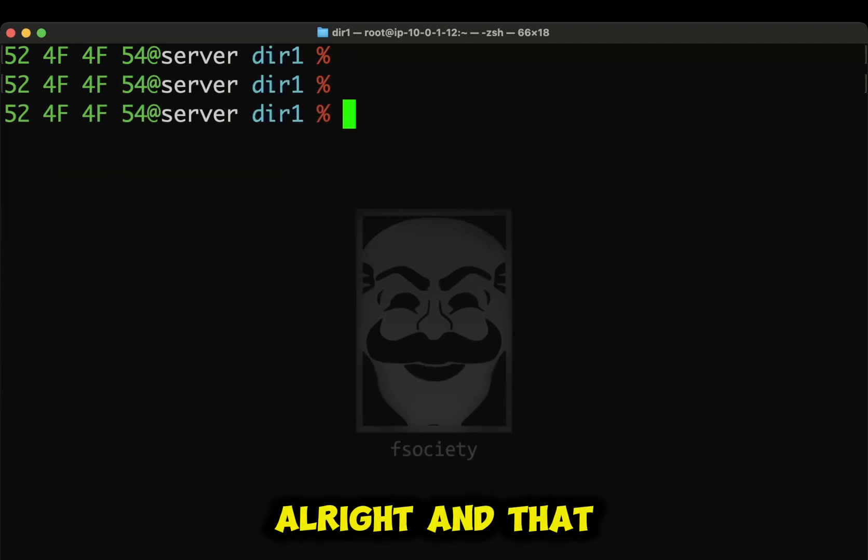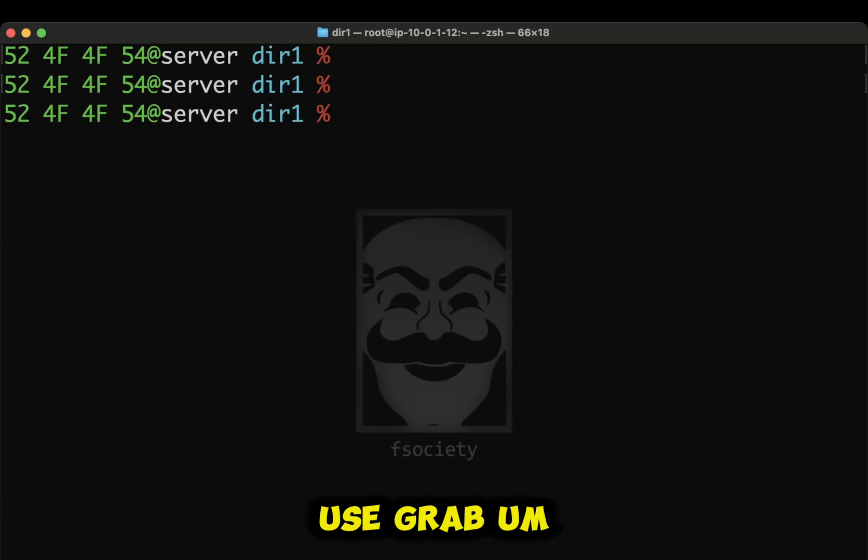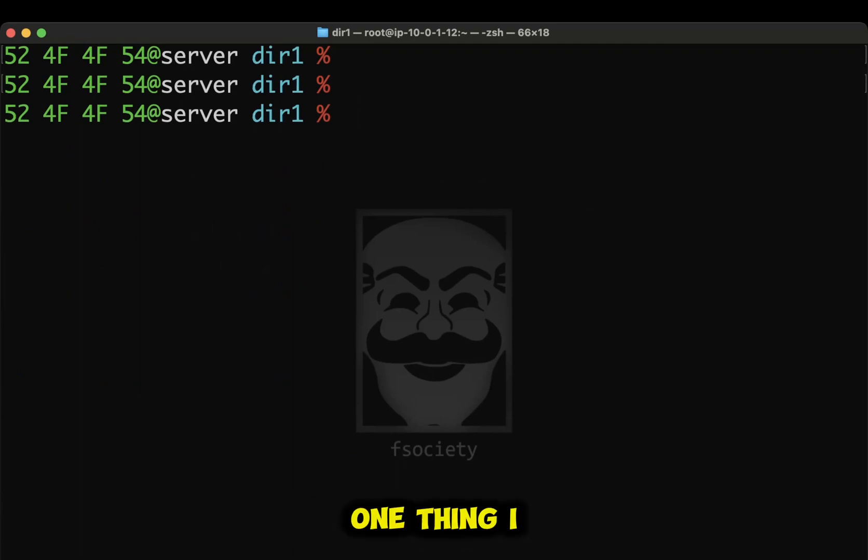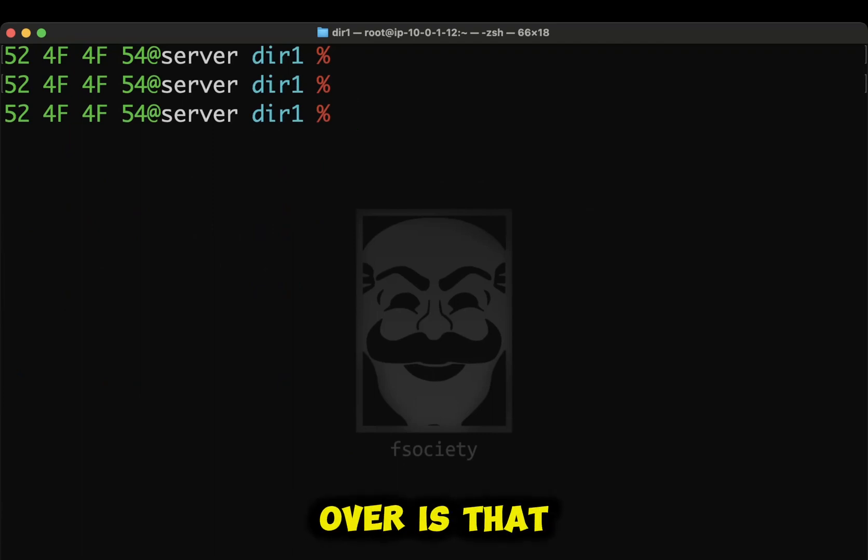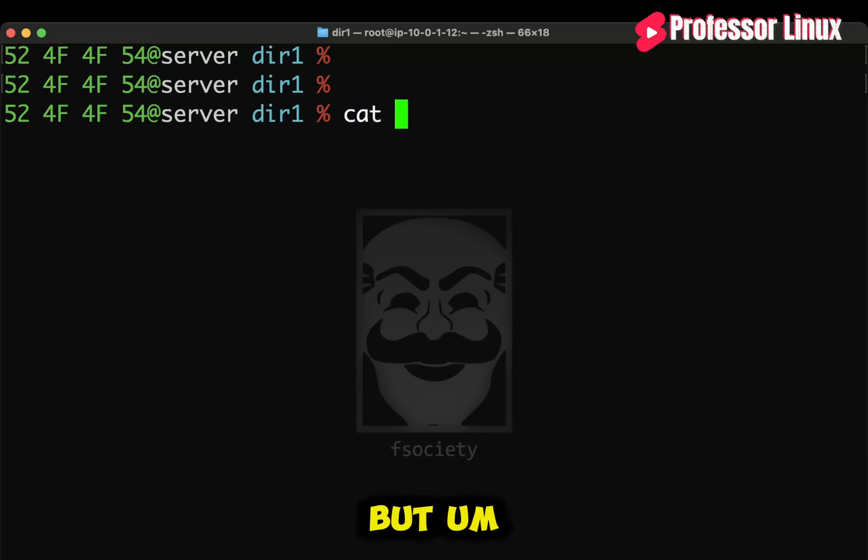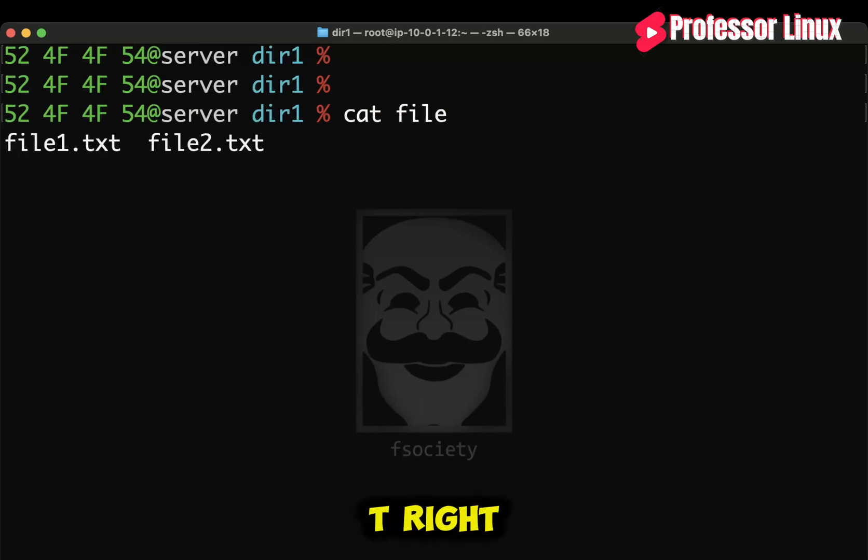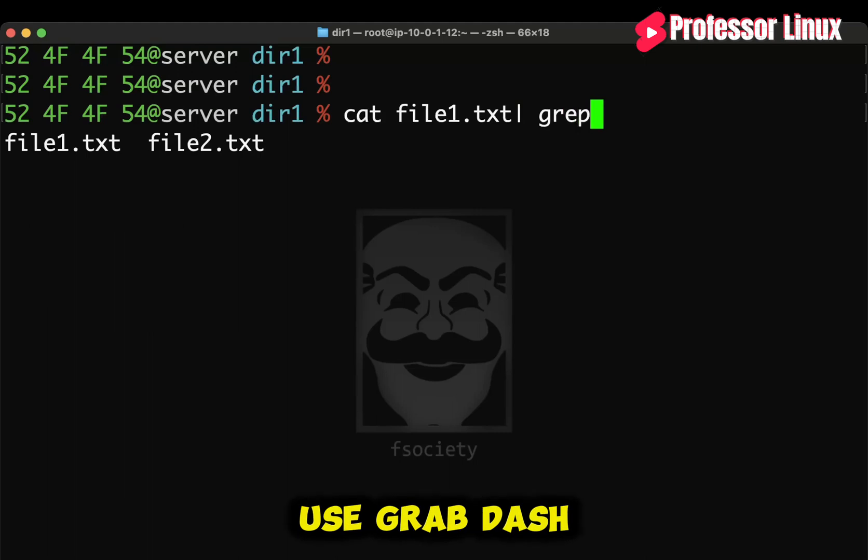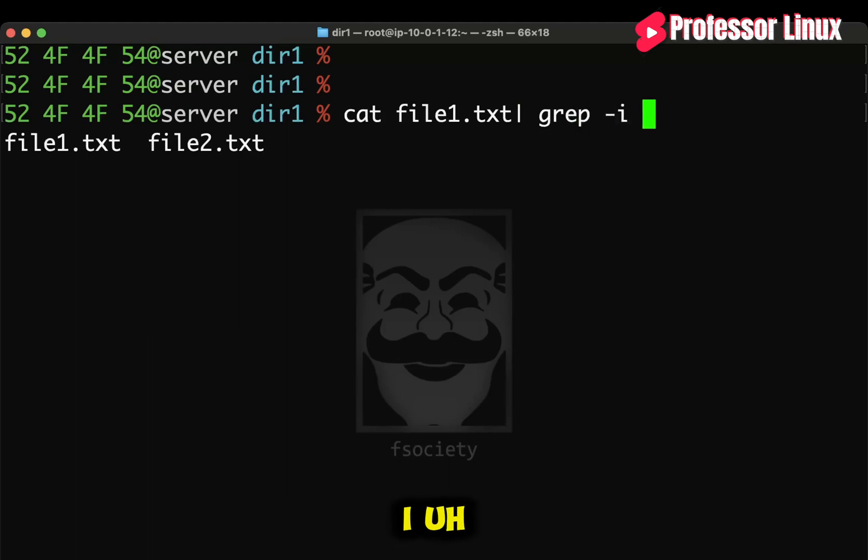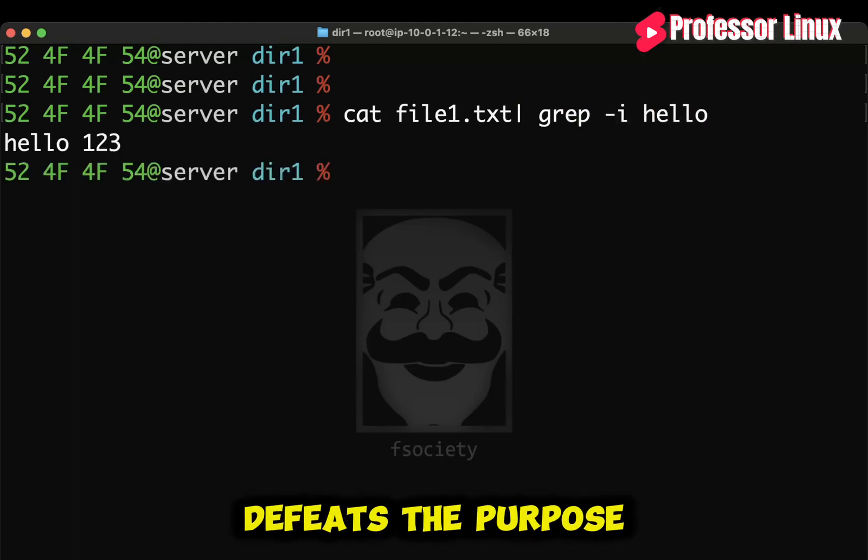All right. And that is, in a nutshell, how to use grep. One thing I do want to go over is, you know, a lot of people, I mean, I do this sometimes too. But if you do, like, cat, let's say if you do cat on file1.txt. Right? Do not use grep-i hello because it defeats the purpose.